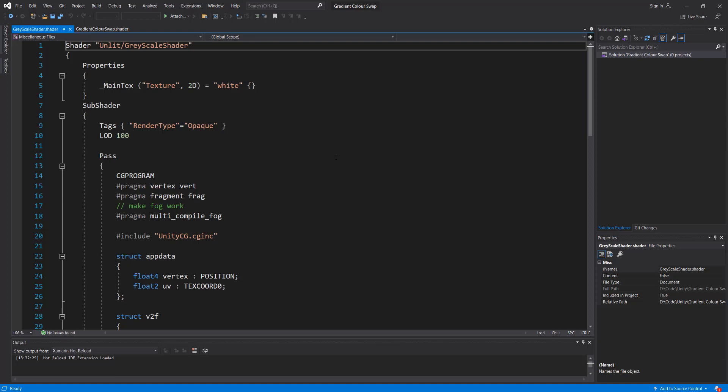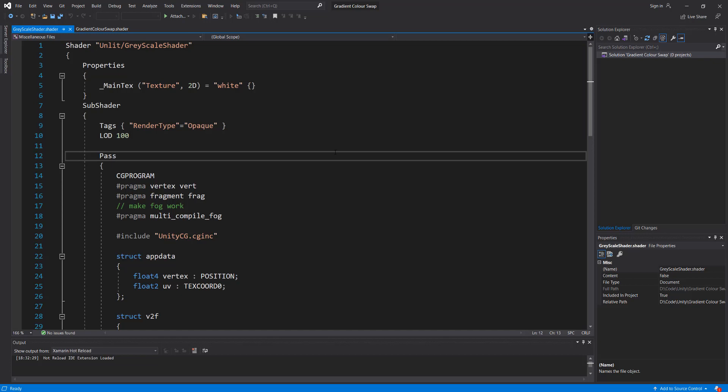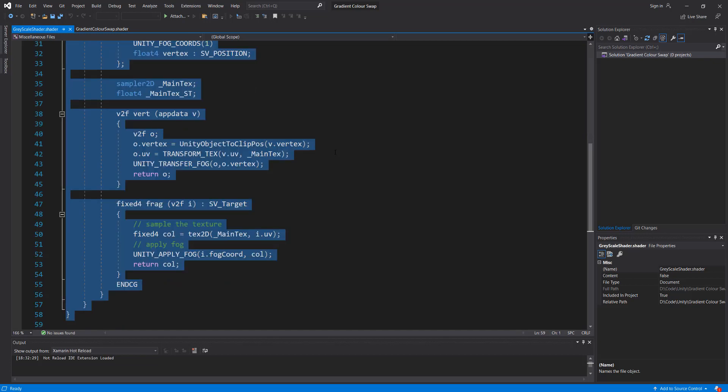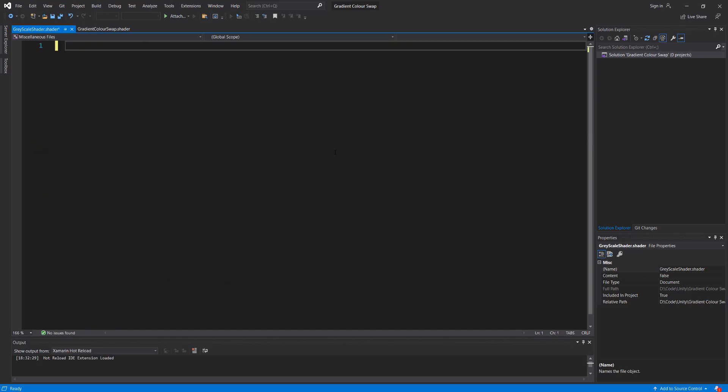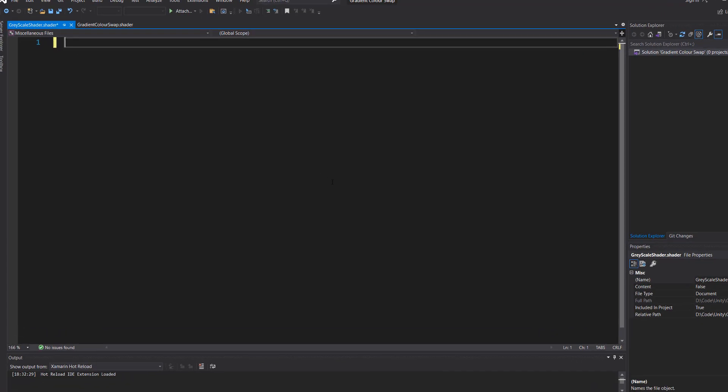When you open up your shader, you may see some code. To make this tutorial easier to follow along, if you see any code here, hit Ctrl+A then the Delete key, or just drag and select and delete it all. The shader code is going to be in the description below, so you can copy and paste it if you want to.